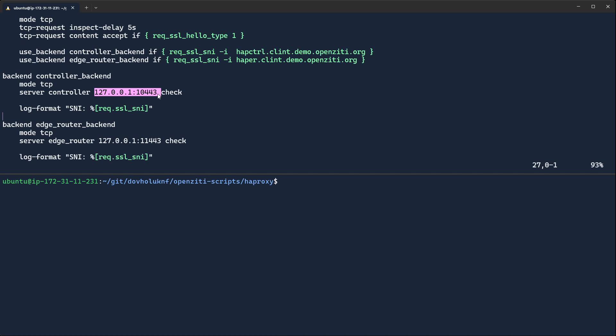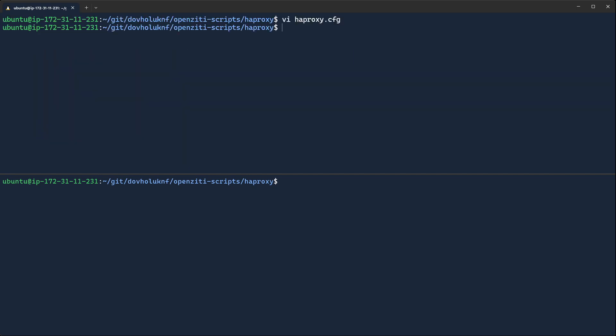The controller will be running on 10443. The router is running on 11443. All right, remember those two ports.